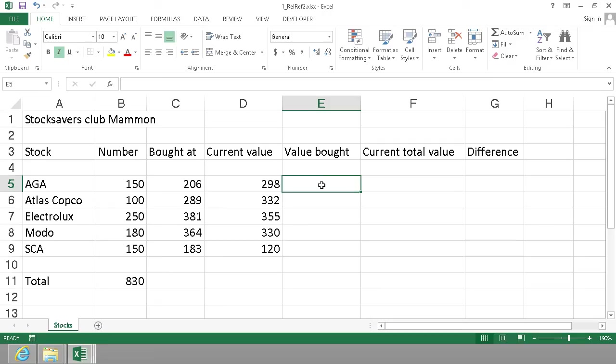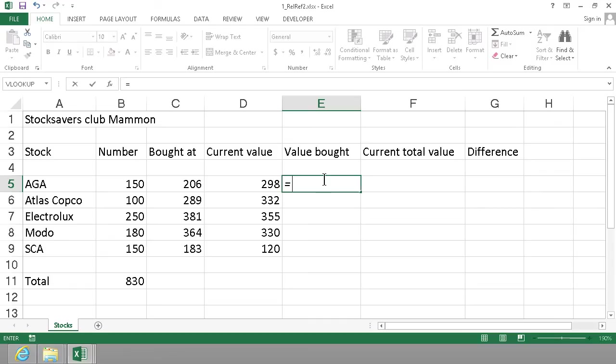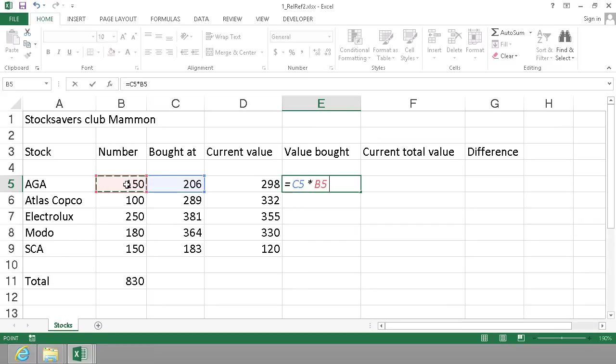So let's continue with the value bought. That can't be done with an auto sum - we actually need to do the multiplication. The value bought is just the bought at price multiplied by the number. Right? We bought 150 stocks at 206 per stock.